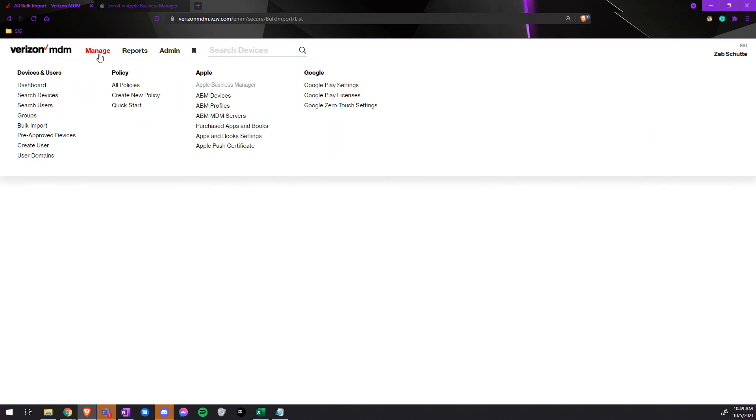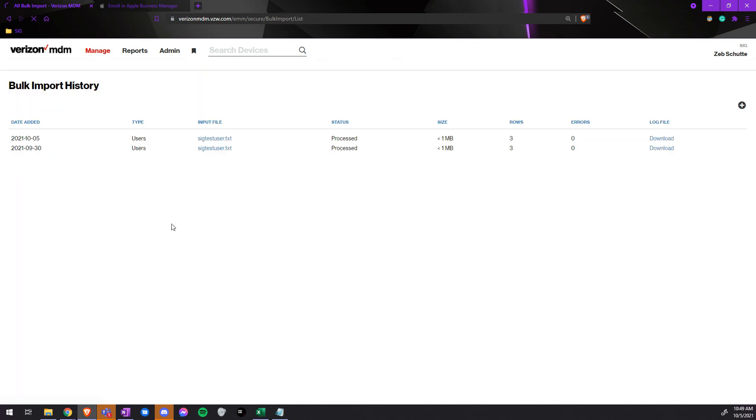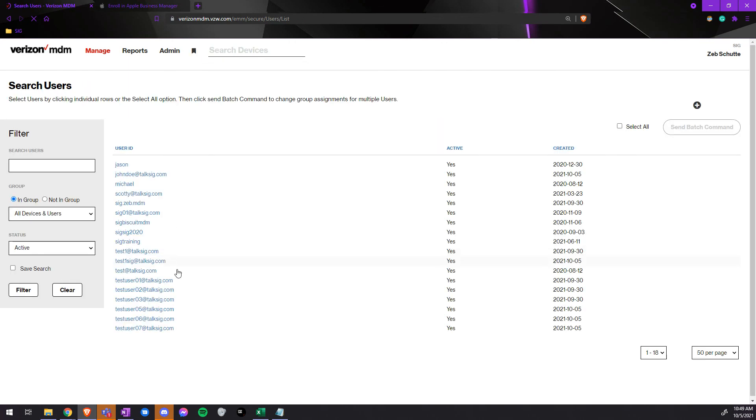To confirm this, we go to manage, search users, and now we have three more users that we just added.